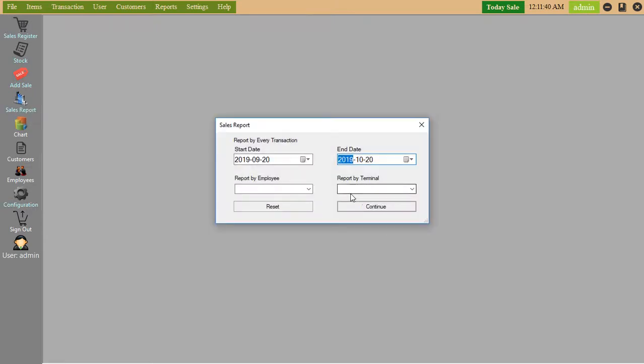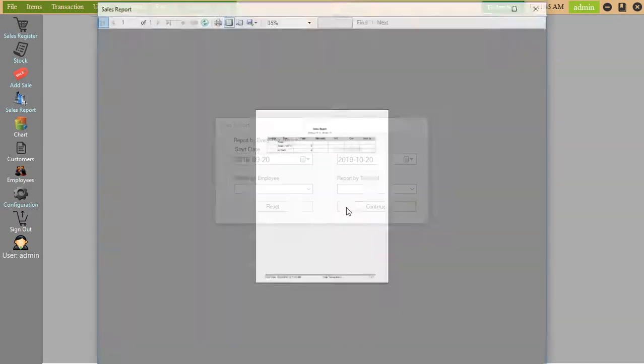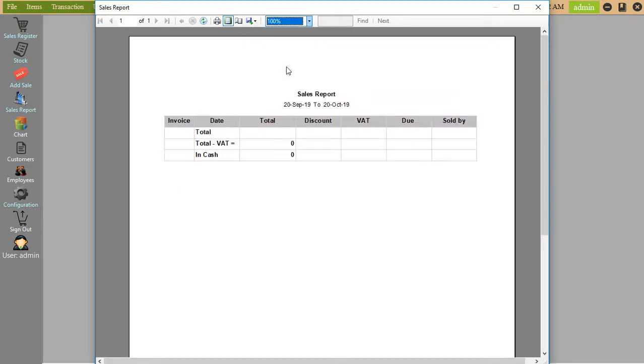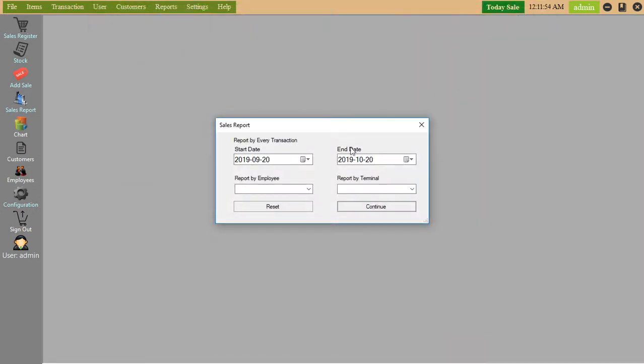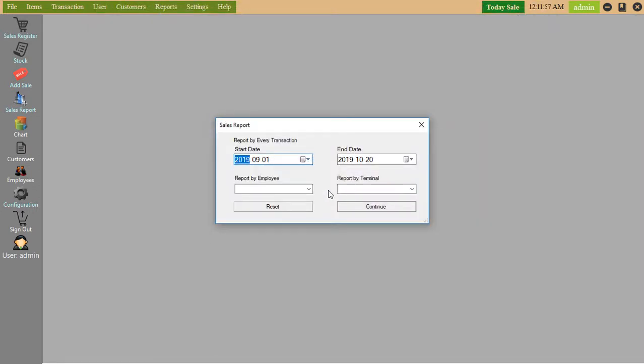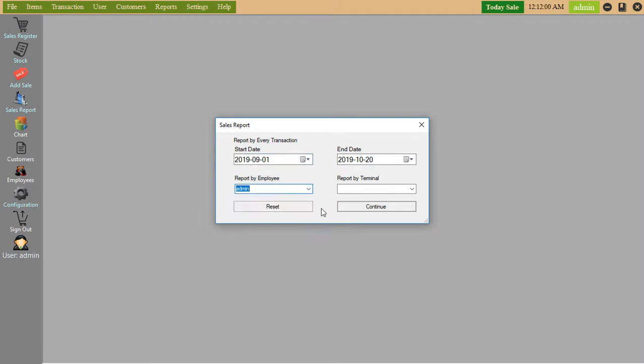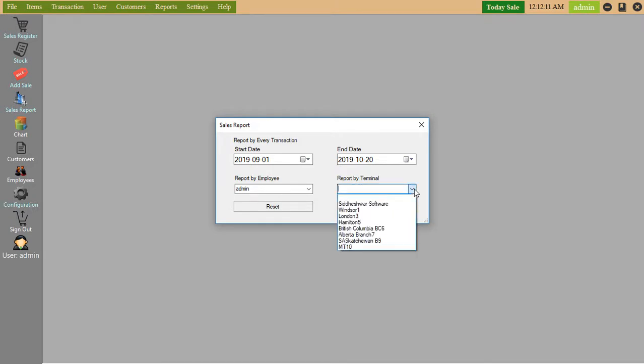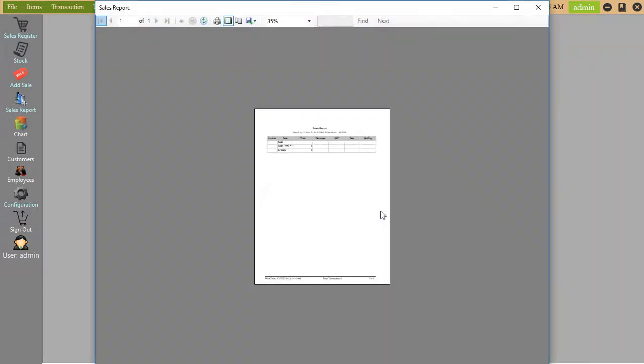Sales report. Here we can see sales report.